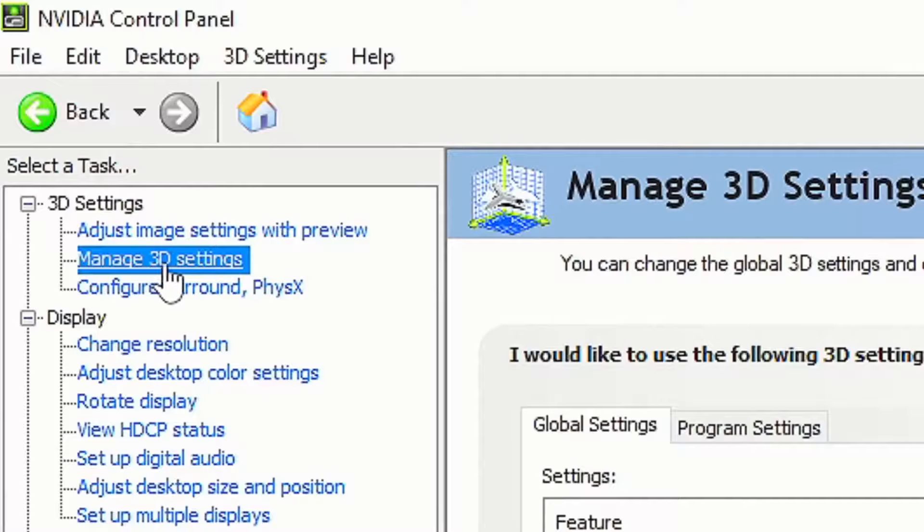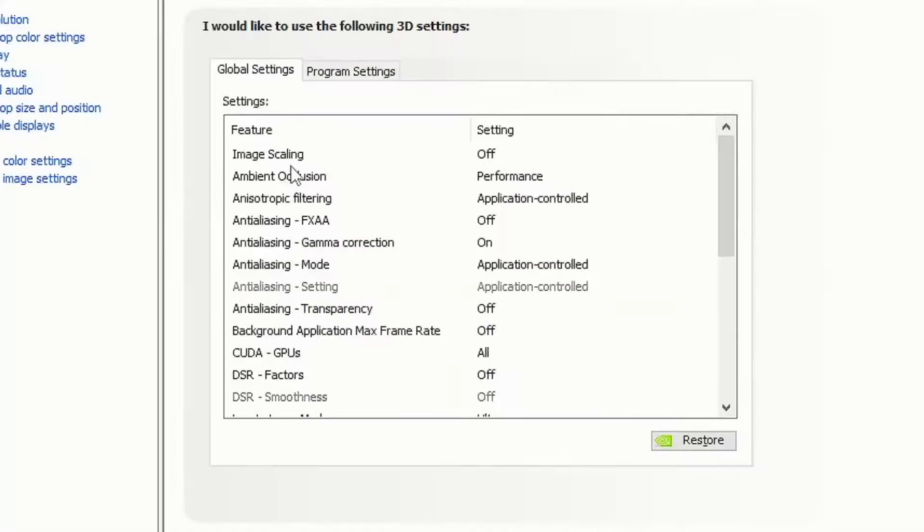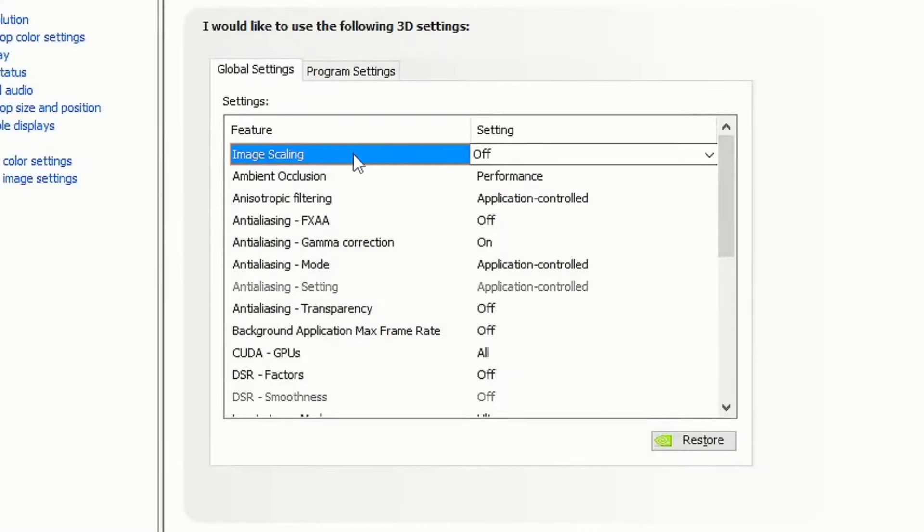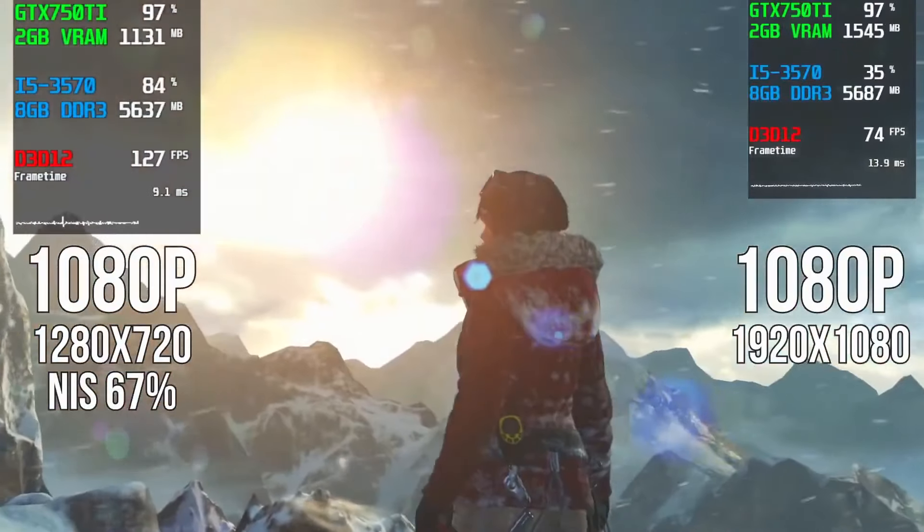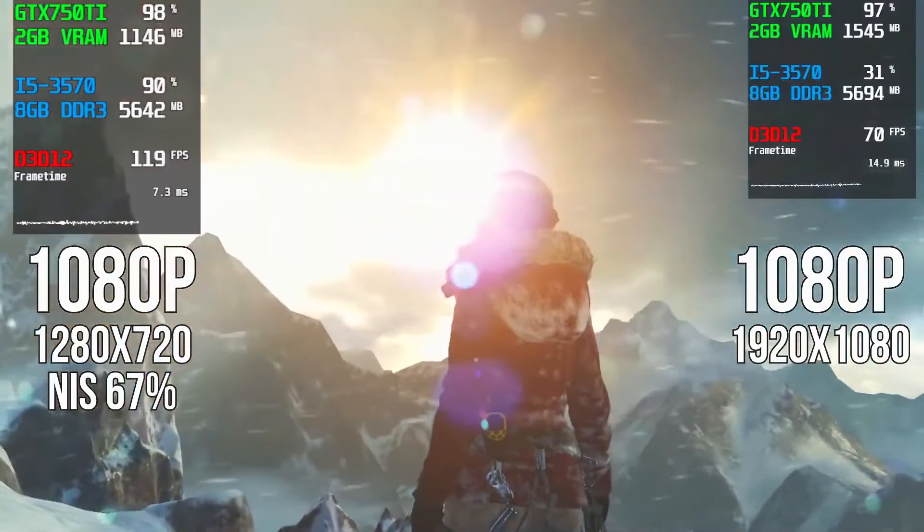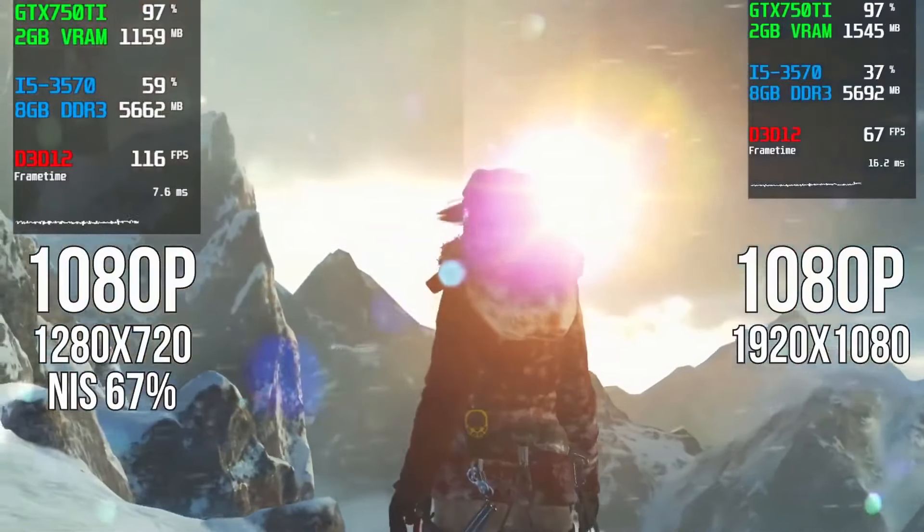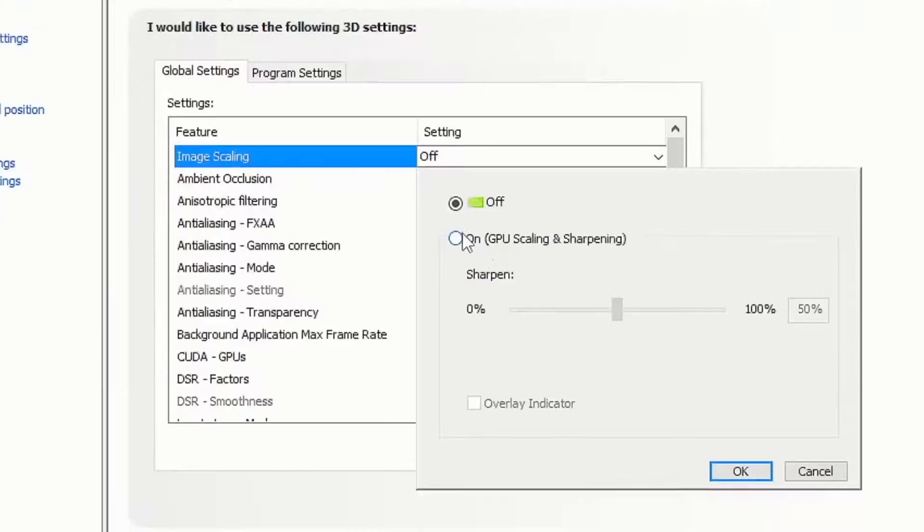Once you click apply, head over to manage 3D settings and then to image scaling. You definitely want to put on image scaling. As you can see in the comparison, this will give you the highest FPS in your games.